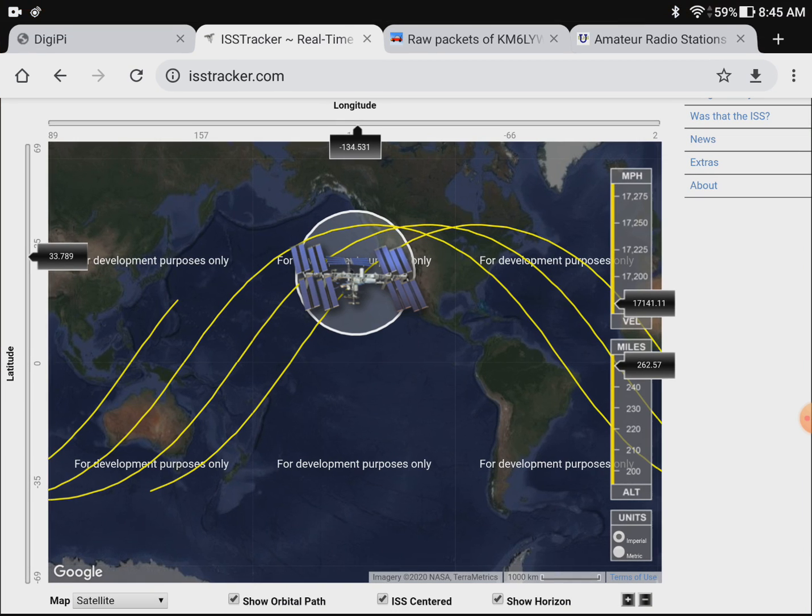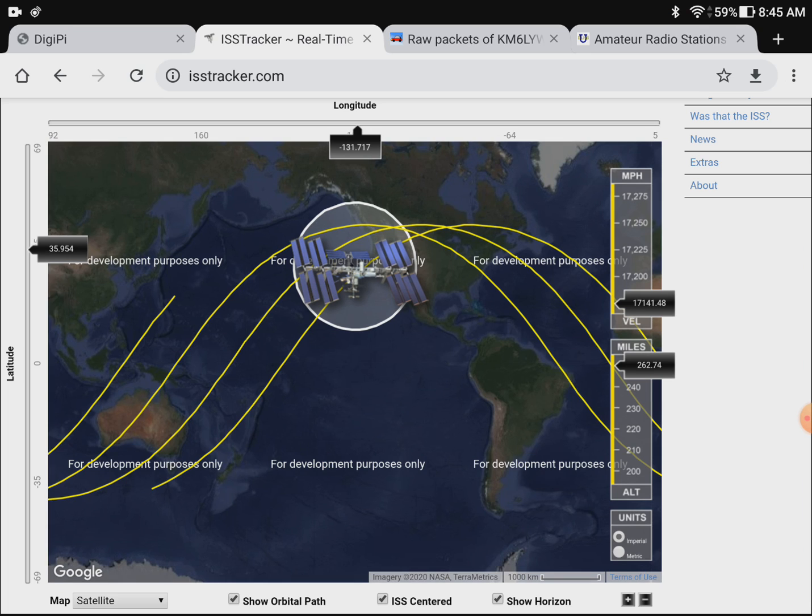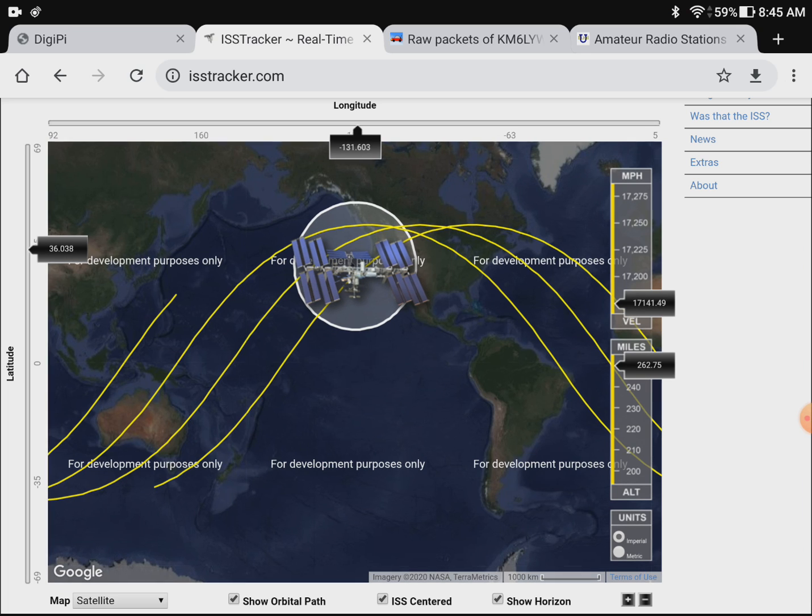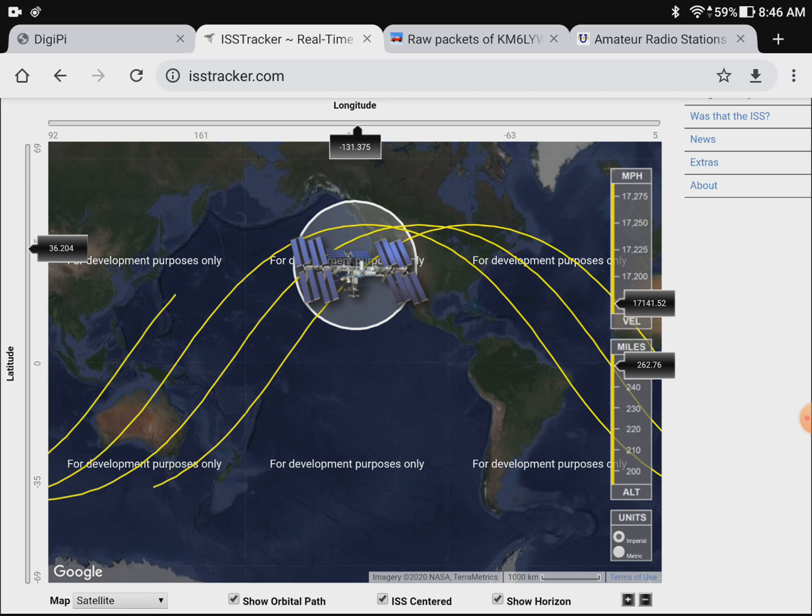Today we've got the International Space Station heading over California right now as you can see on ISS tracker. We're going to tune to its APRS frequency and see if we can bounce some packets off it. Who knows maybe we'll get a QSO or something.